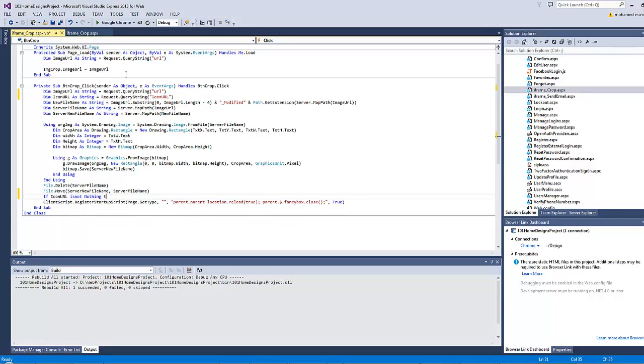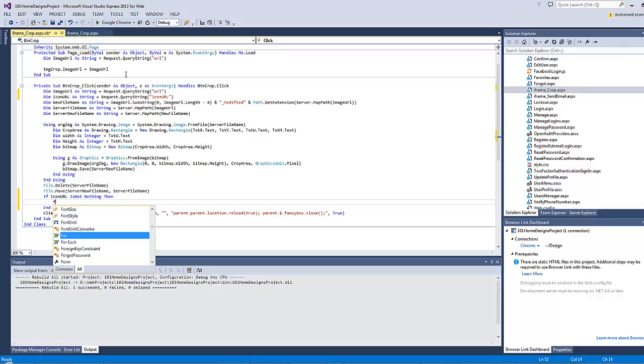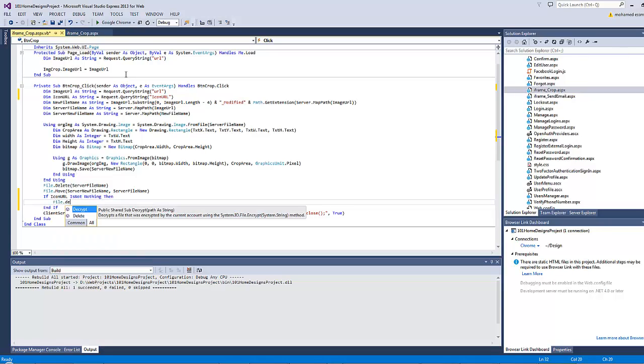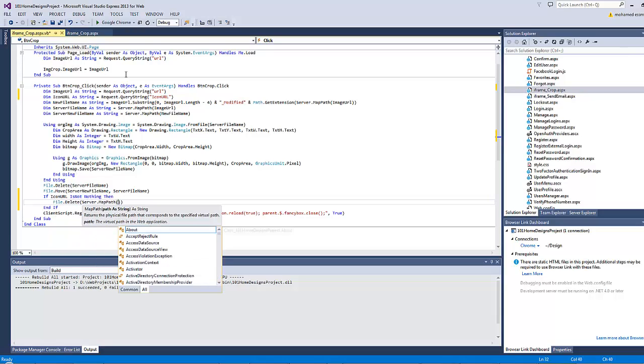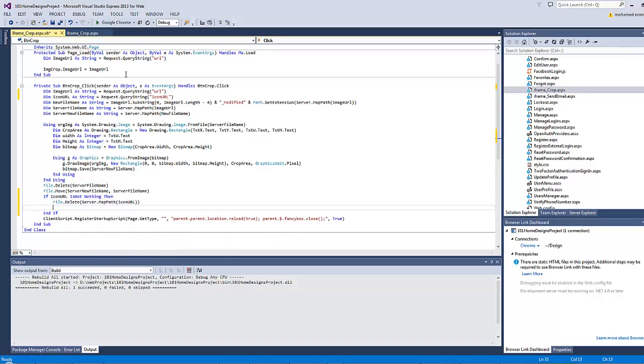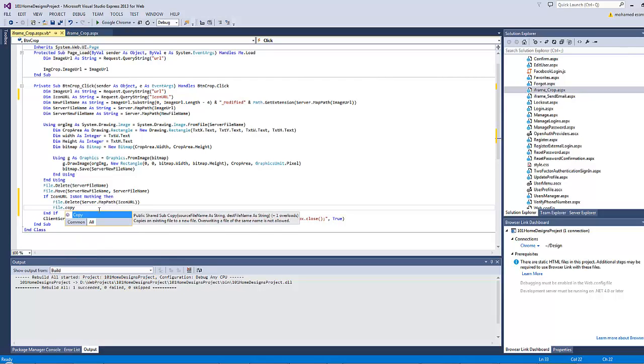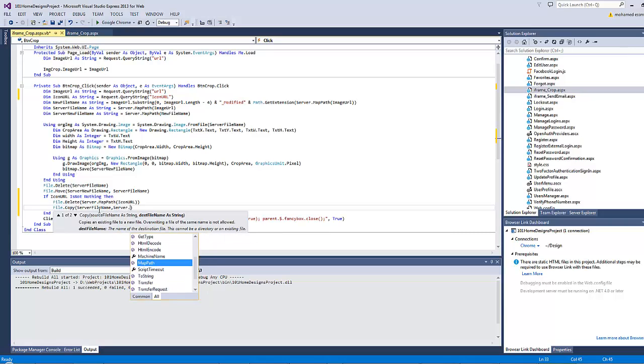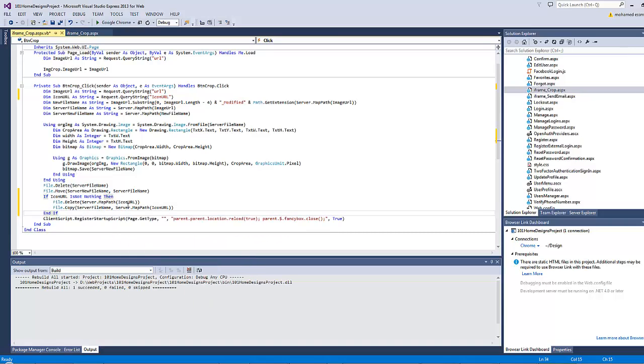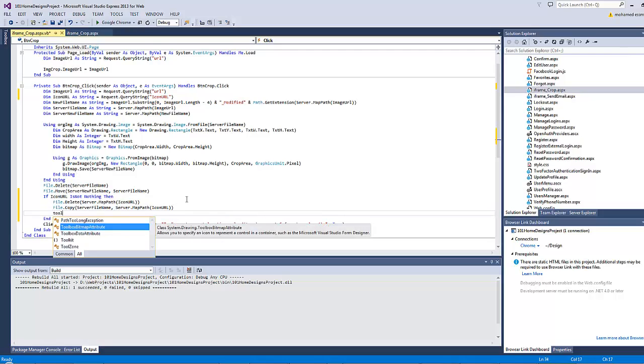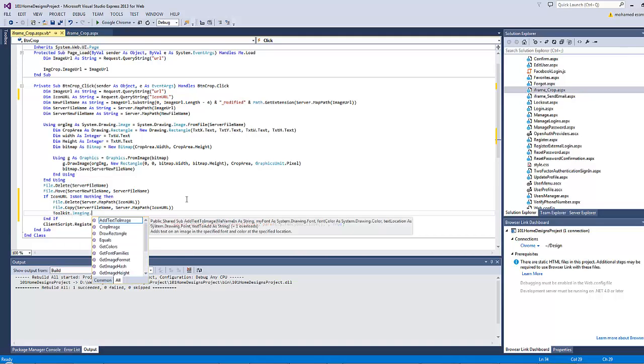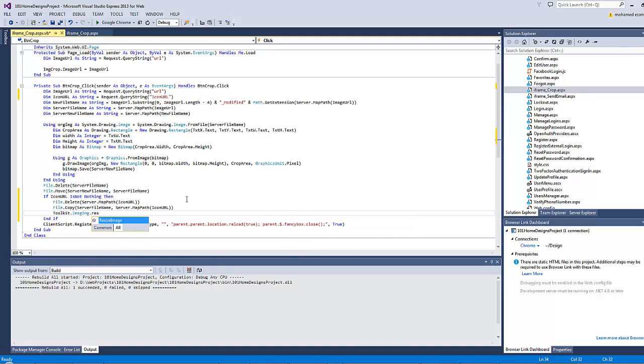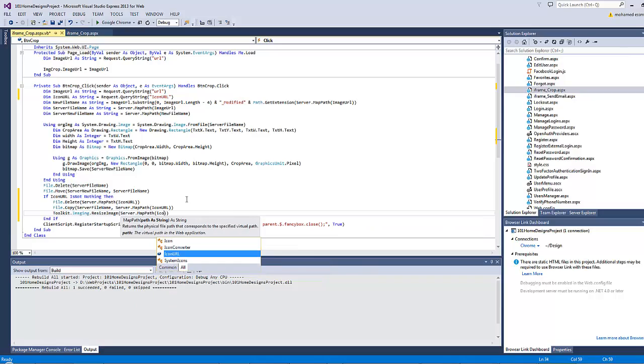If iconURL is not nothing, then do the following: File.Delete - I will first delete the icon Server.MapPath iconURL. Then File.Copy - I will copy the same server file name which has been cropped successfully to Server.MapPath the iconURL. Since I've already deleted it, I'm not going to be worried about returning an error because the file already exists. Let's recompress it because this is a high-res file, so toolkit.imaging.resizeImage Server.MapPath iconURL, 250 maximum width and 250 maximum height.